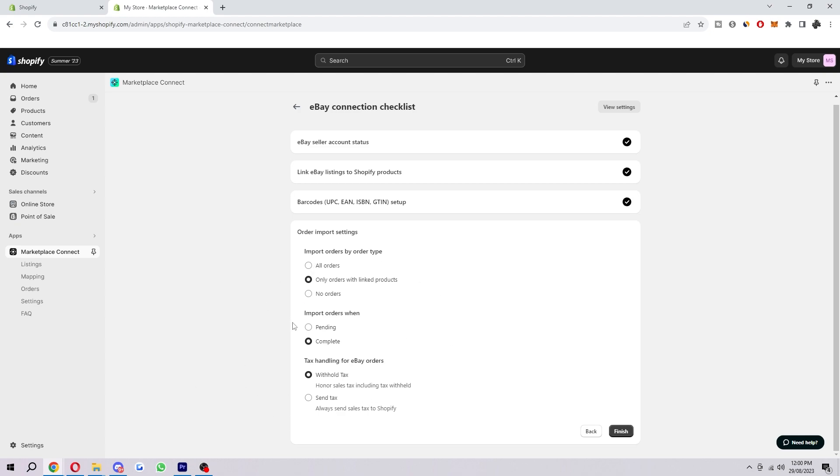There's also settings for import orders when and tax handling for eBay orders. You'll just want to go ahead and edit those settings to match exactly how you need. And then when you are ready, we can go ahead and click Finish here.